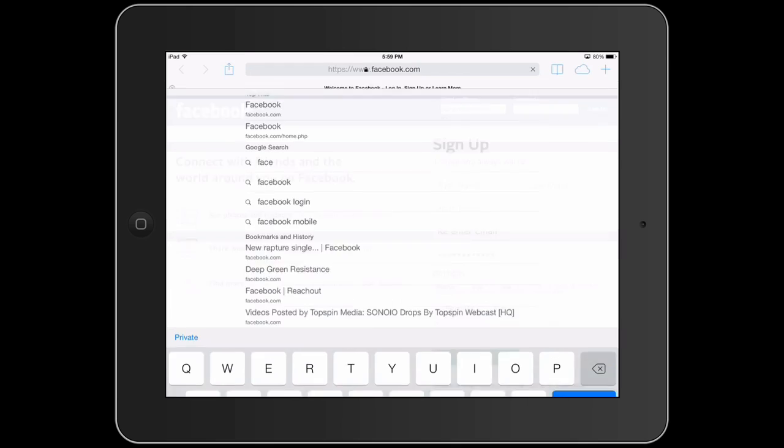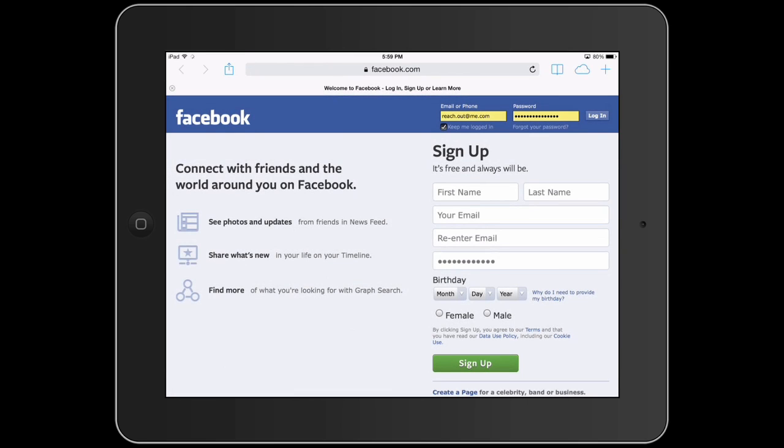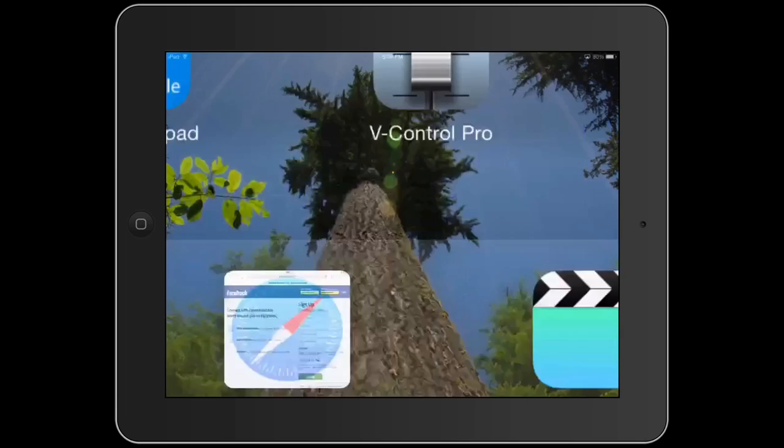Hi, I'm Patrick Call, and I'm here today to answer the question: how do I access Facebook on my iPad? So you may have just got the iPad, and you're used to using Facebook on your phone, your Mac, or your PC, and you're wondering how to do it on your iPad.